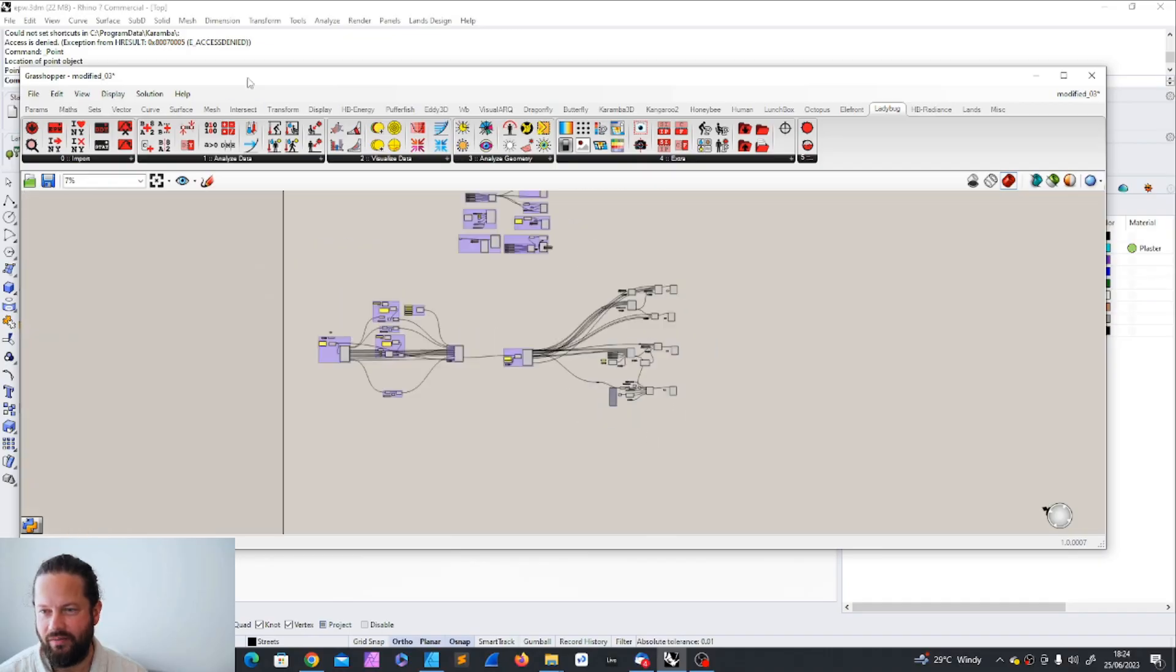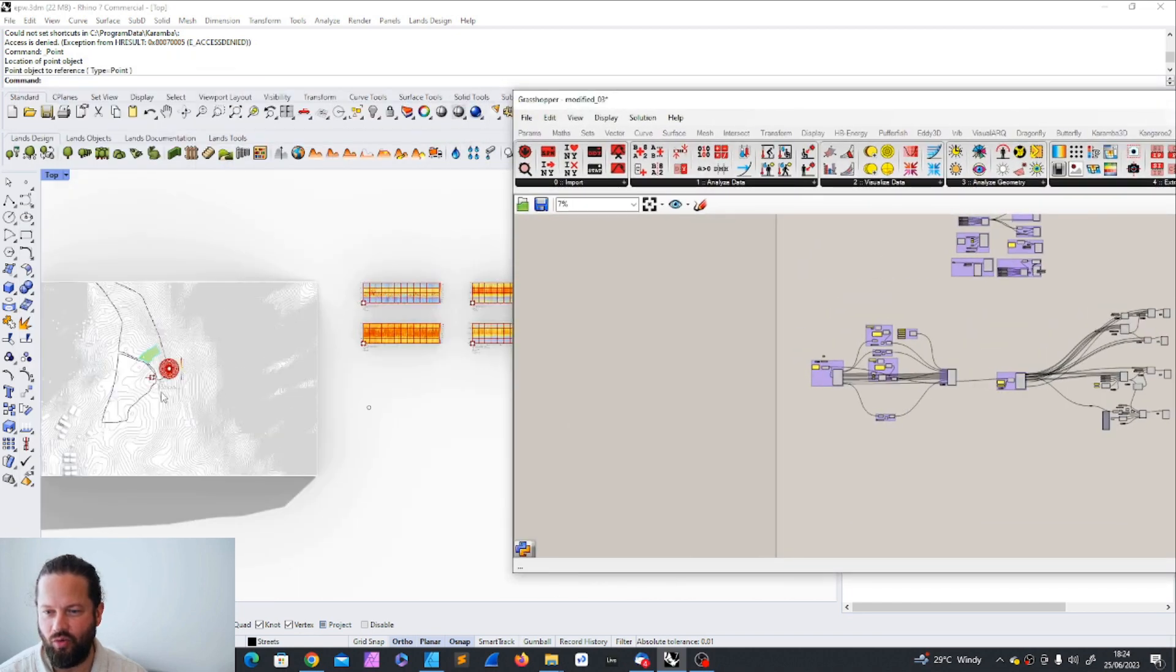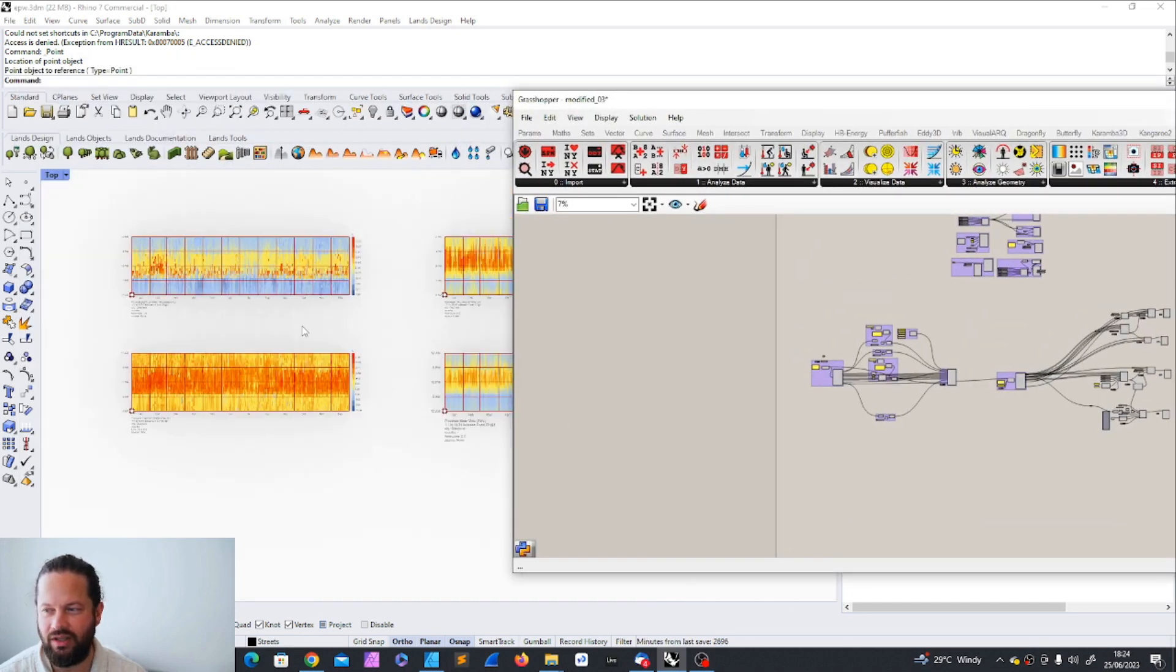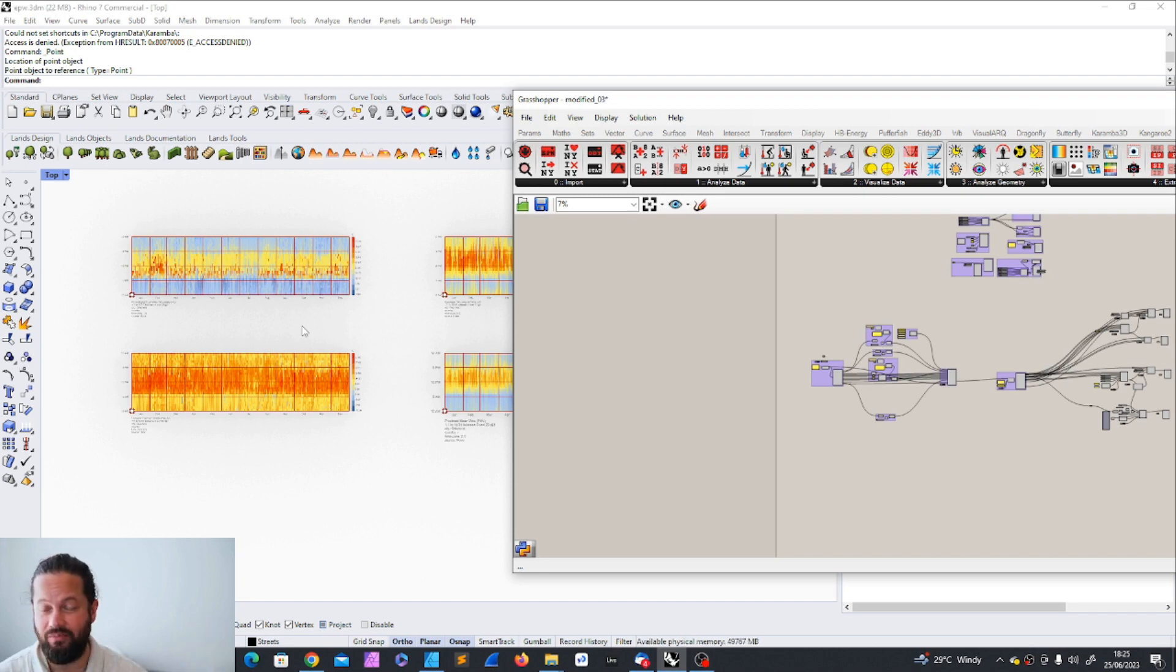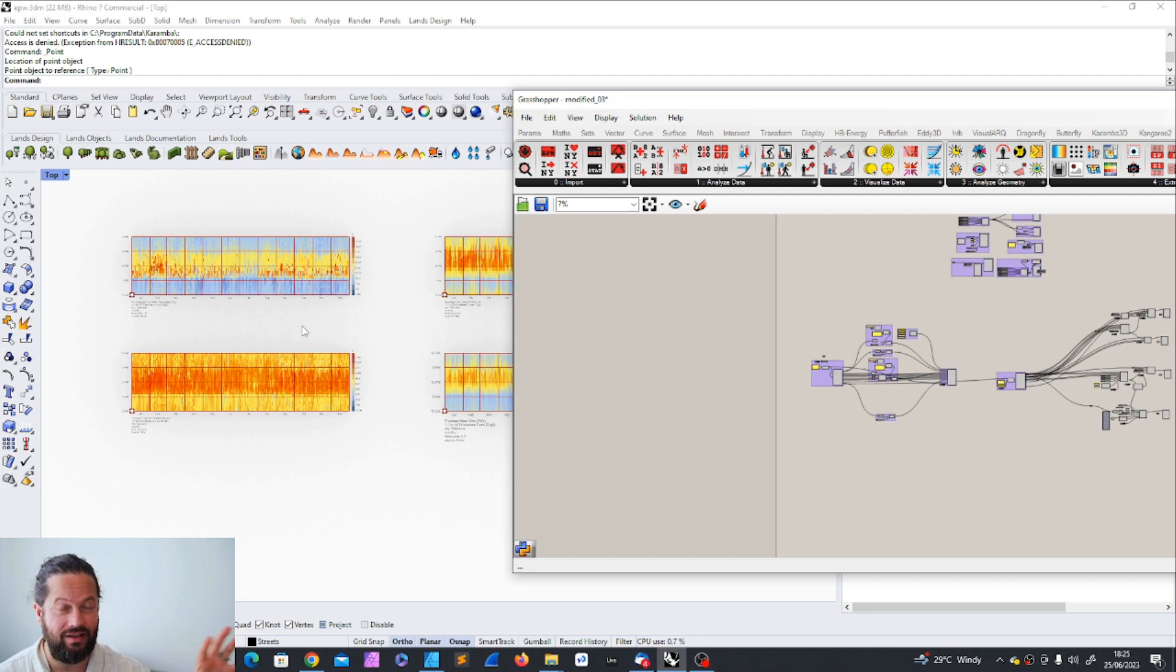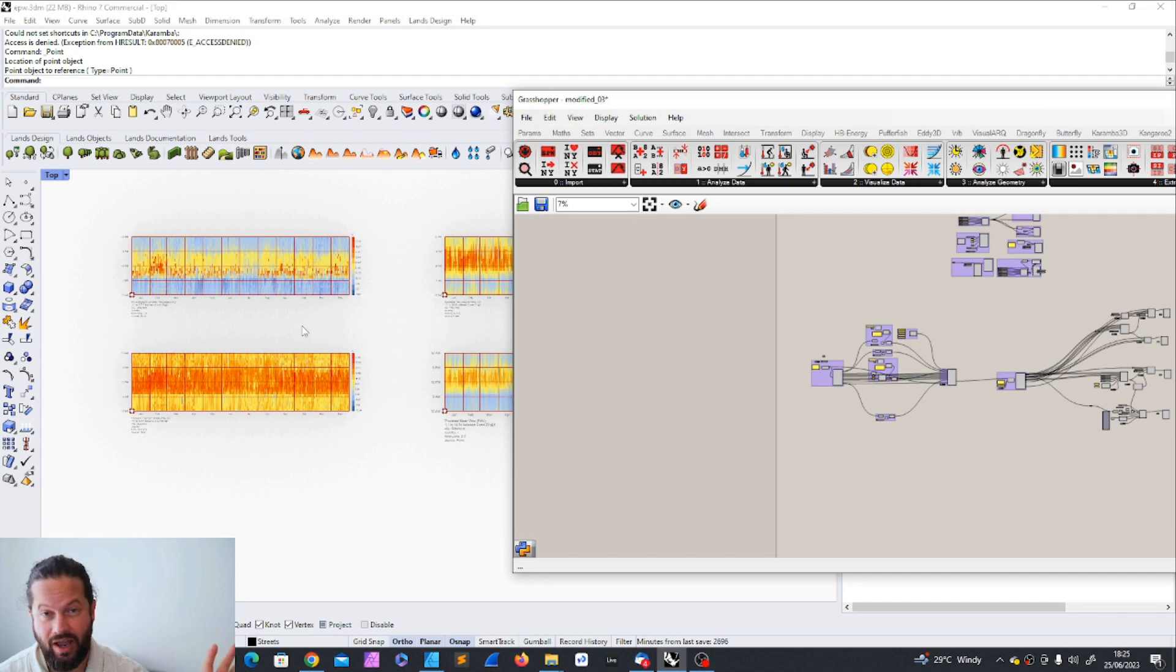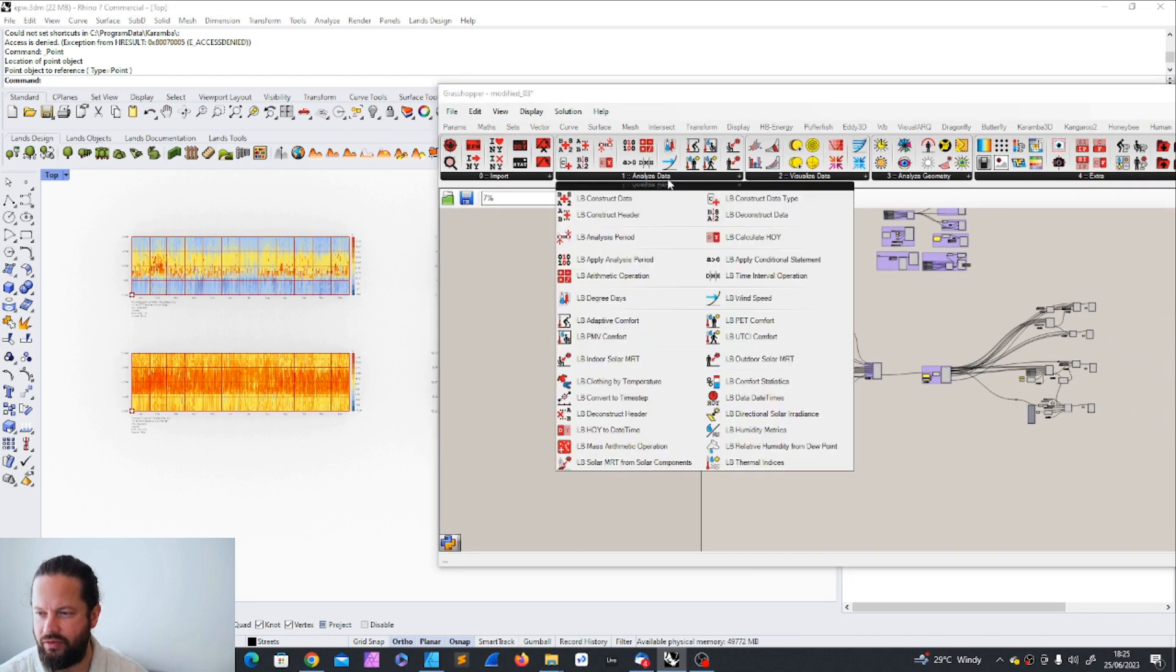All right, we are here. We are in Rwanda somewhere. And what we did, we got a weather data. Go back into the videos if you need, but we got weather data. We try to modify the weather data that it fits our design, our location. It's not perfect, but it's the best we have.